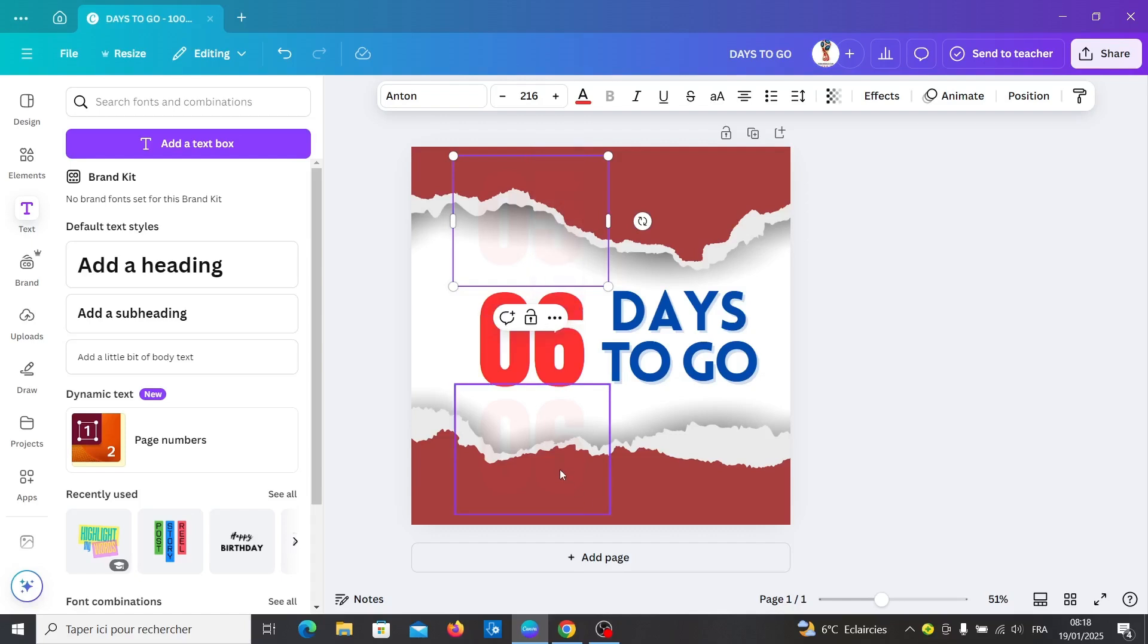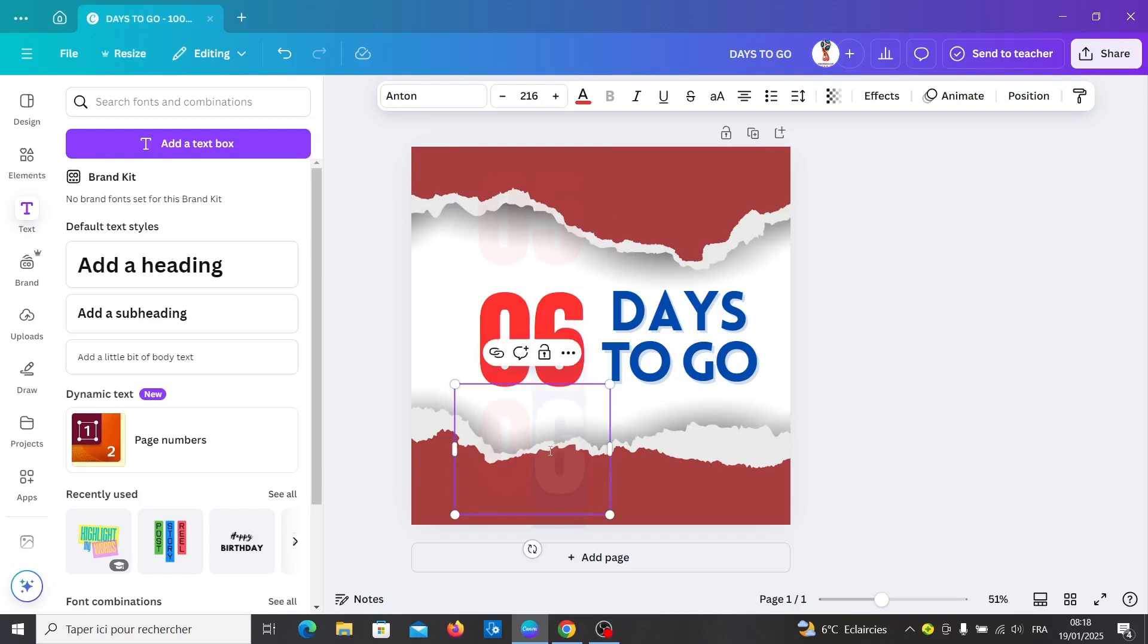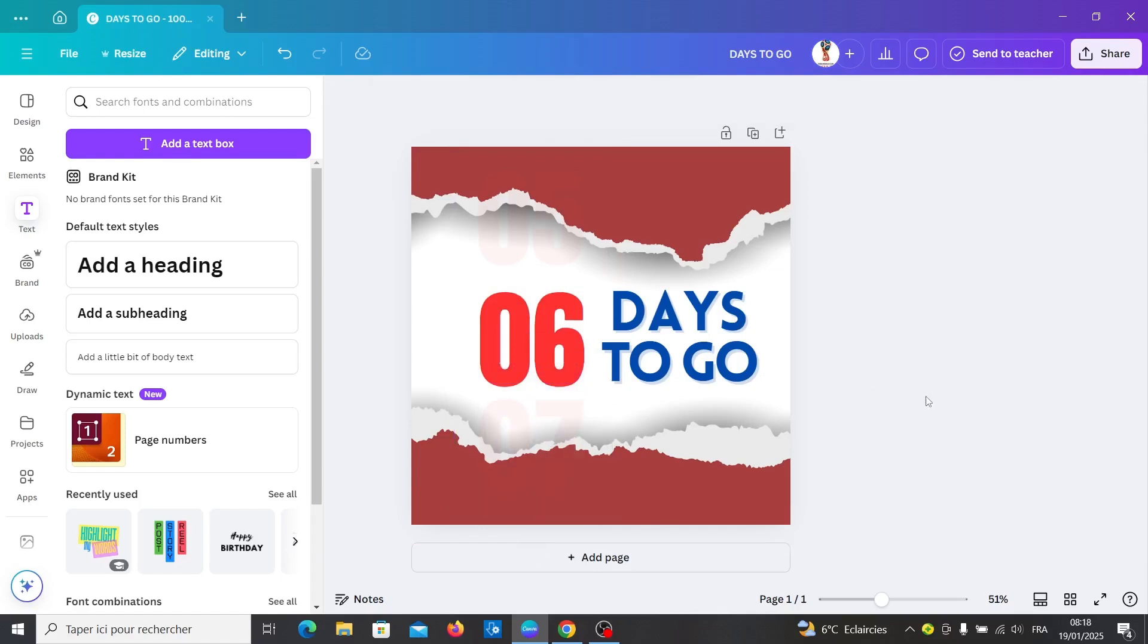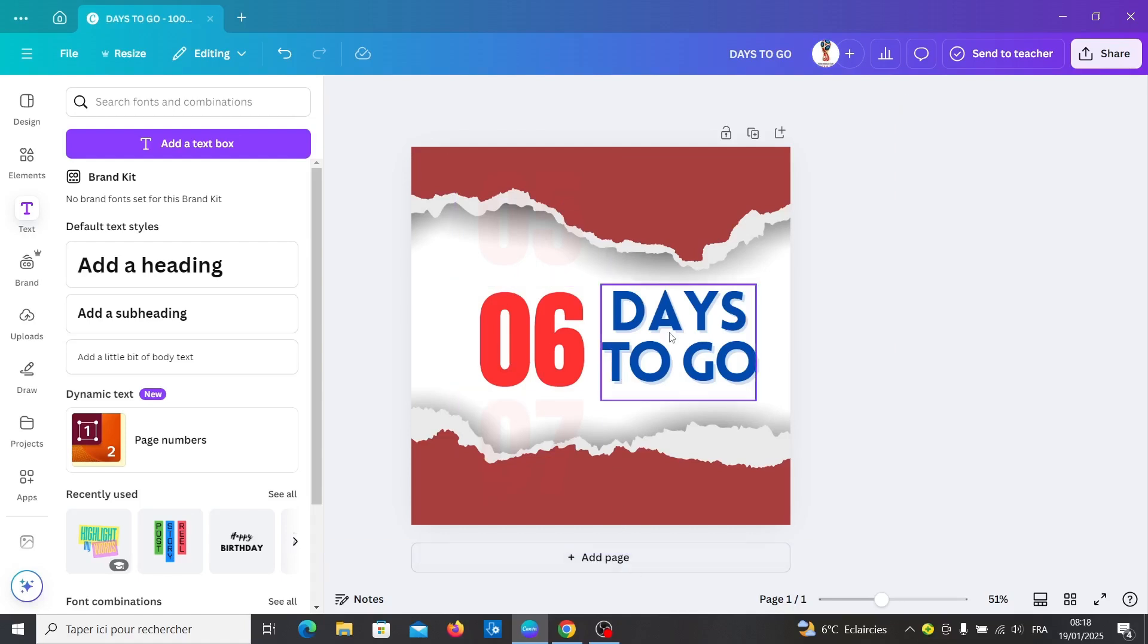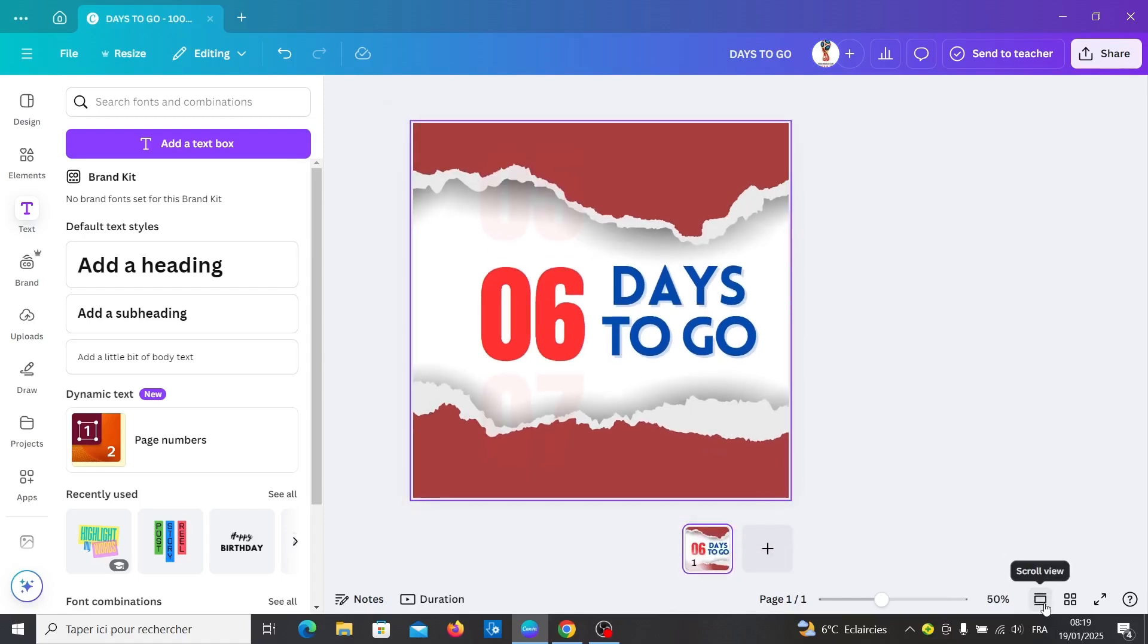5 and then 7. Now duplicate and change the thumbnail view like this. Now duplicate this page.